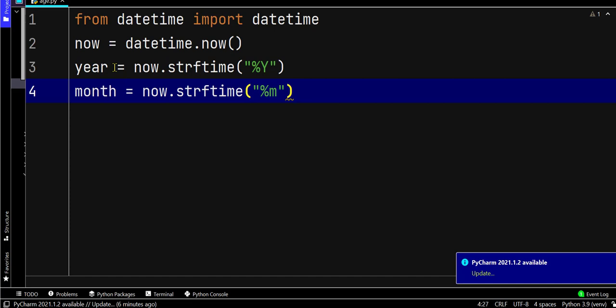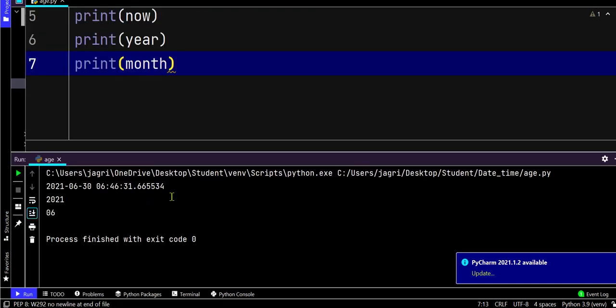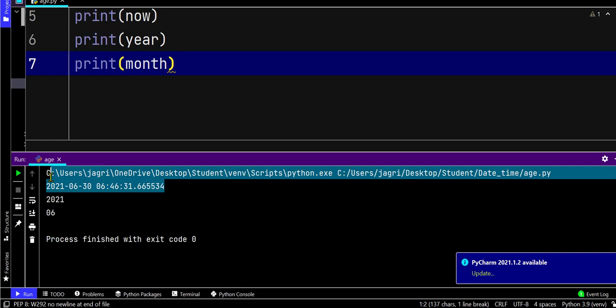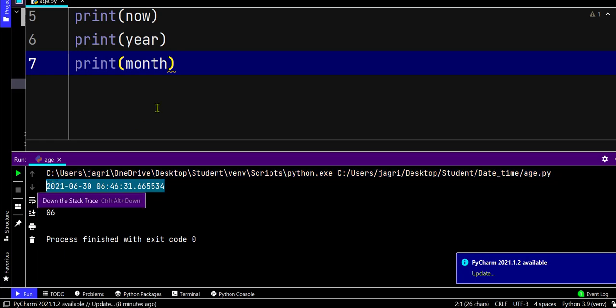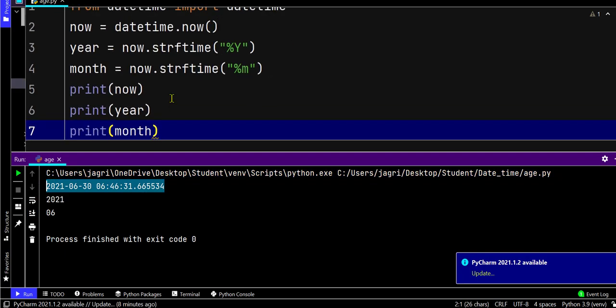Then we have to calculate the current year and the current month. This is the syntax to read the current month. Let's check what happens if we print these variables.